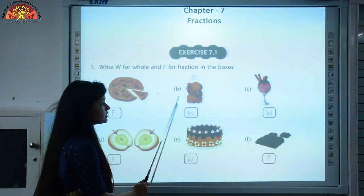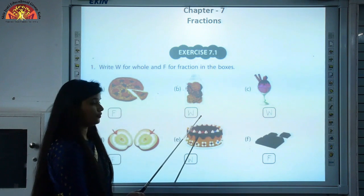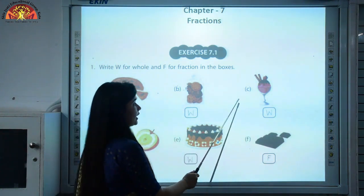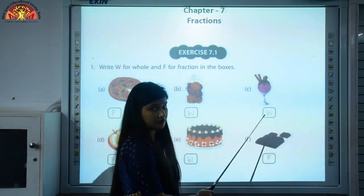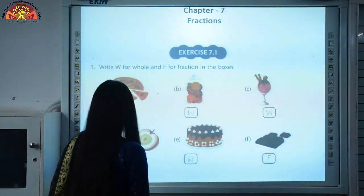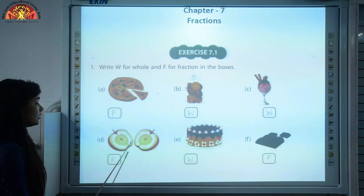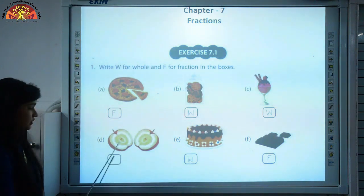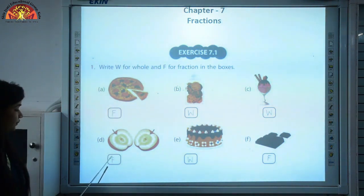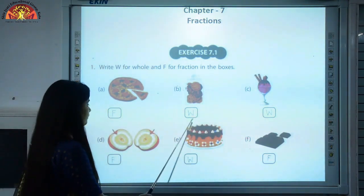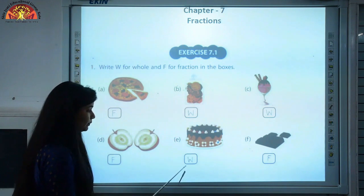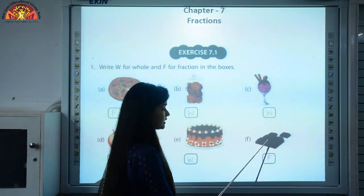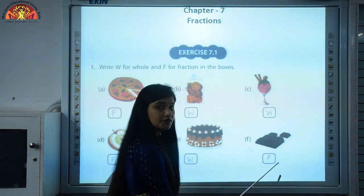Now look at part B — can you see any dividing or separating part here? No. We are not able to see any separating part, so this is a whole and we write W. Part C — again, no separating part visible, so this is a whole. Part D — we can see an apple divided into two pieces, so this will be a fraction, write F. Part E — we are not dividing into equal parts, so this is a whole, write W. Part F — we are separating one piece, so this will be a fraction.